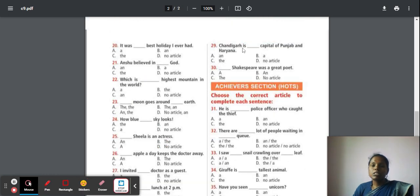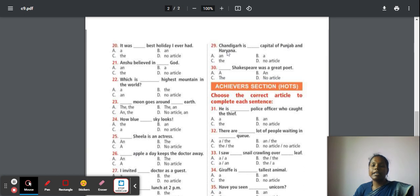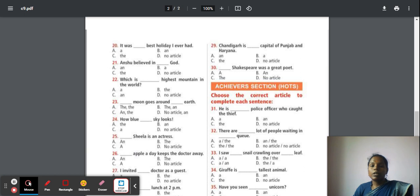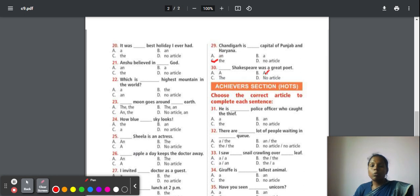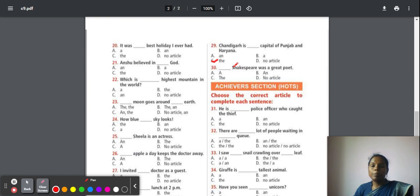Twenty-nine: Chandigarh is the capital of Punjab and Haryana. Here they are particularly specifying one state, so we have to use the article 'the'. Thirty: Shakespeare was a great poet. Before a proper noun, there should not be an article. So here, no article. Shakespeare is a proper noun.